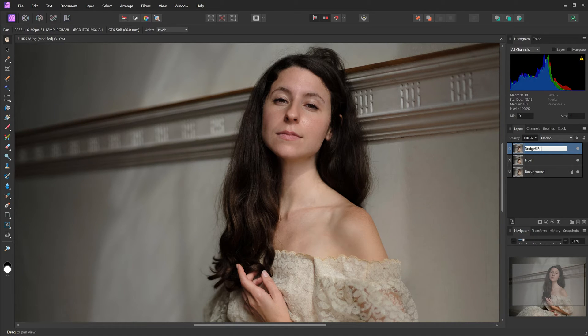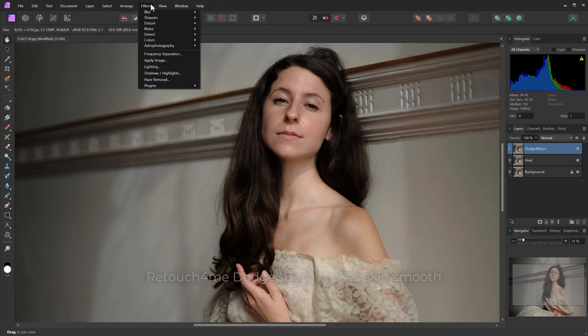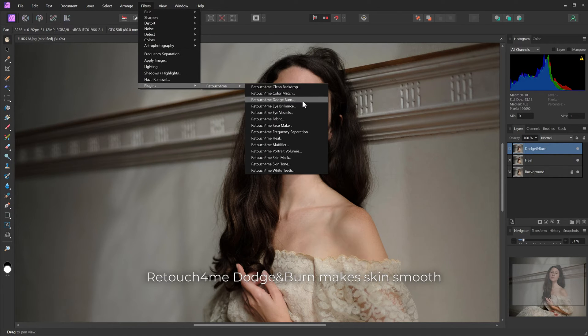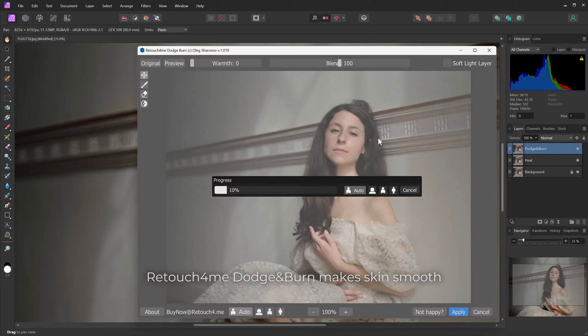Next, Dodge and Burn. It makes skin smooth and it is so much faster than manual retouching.